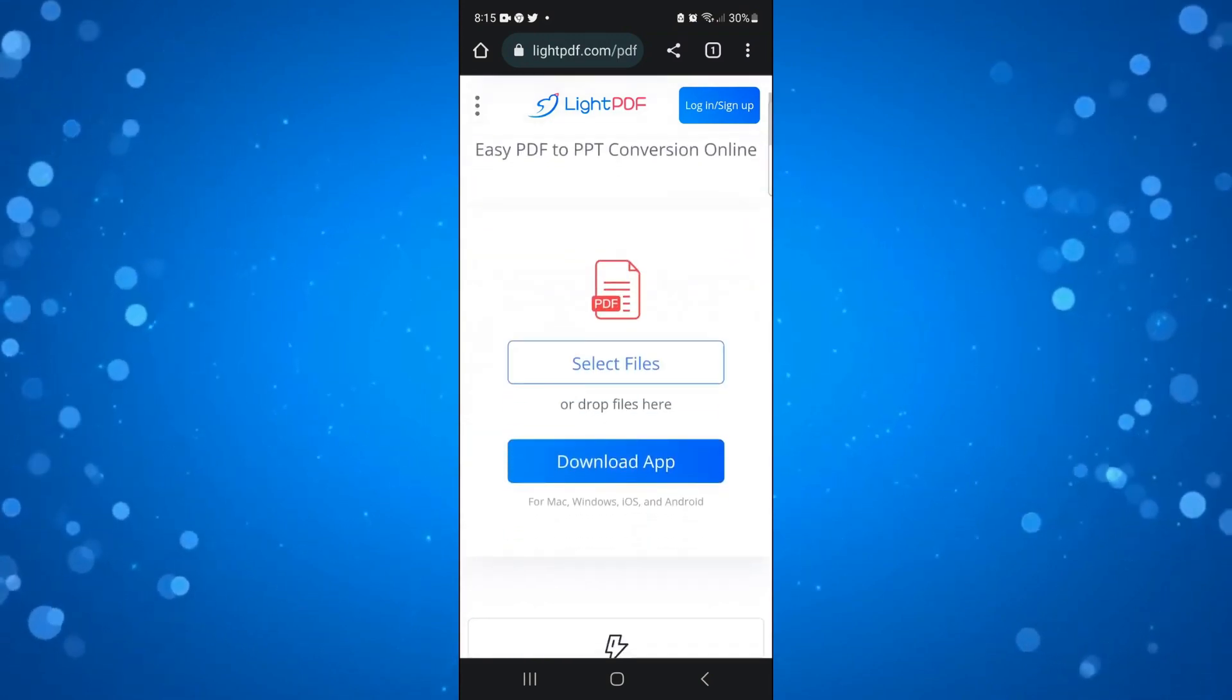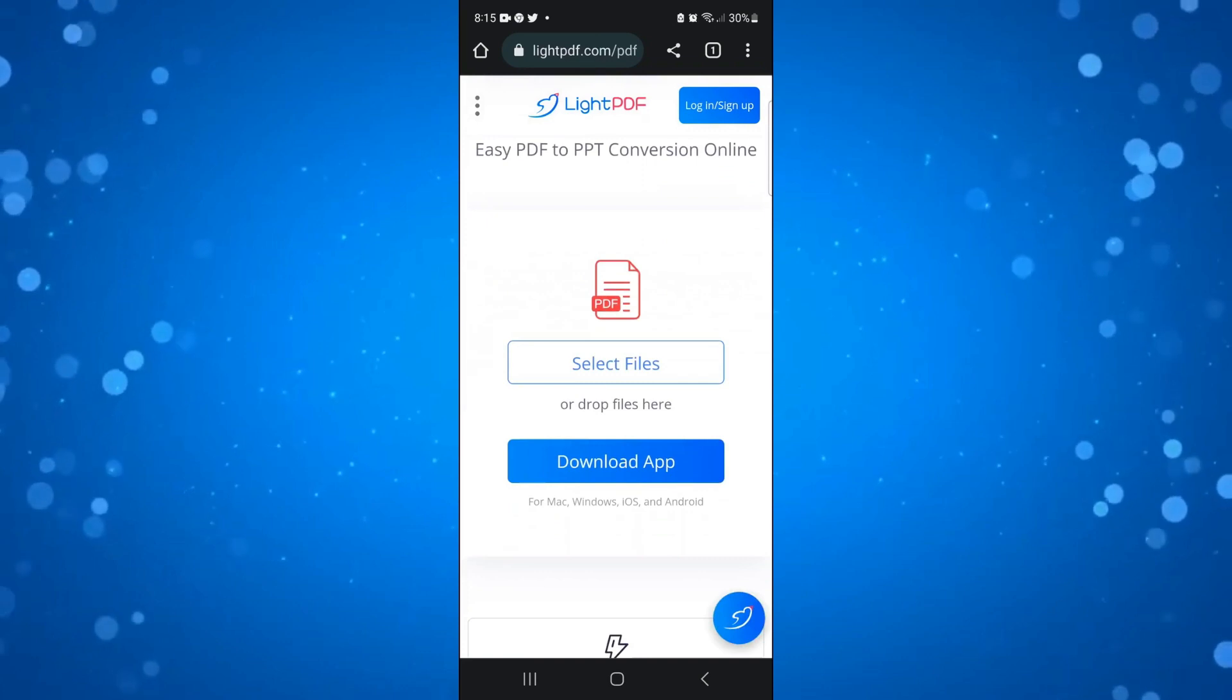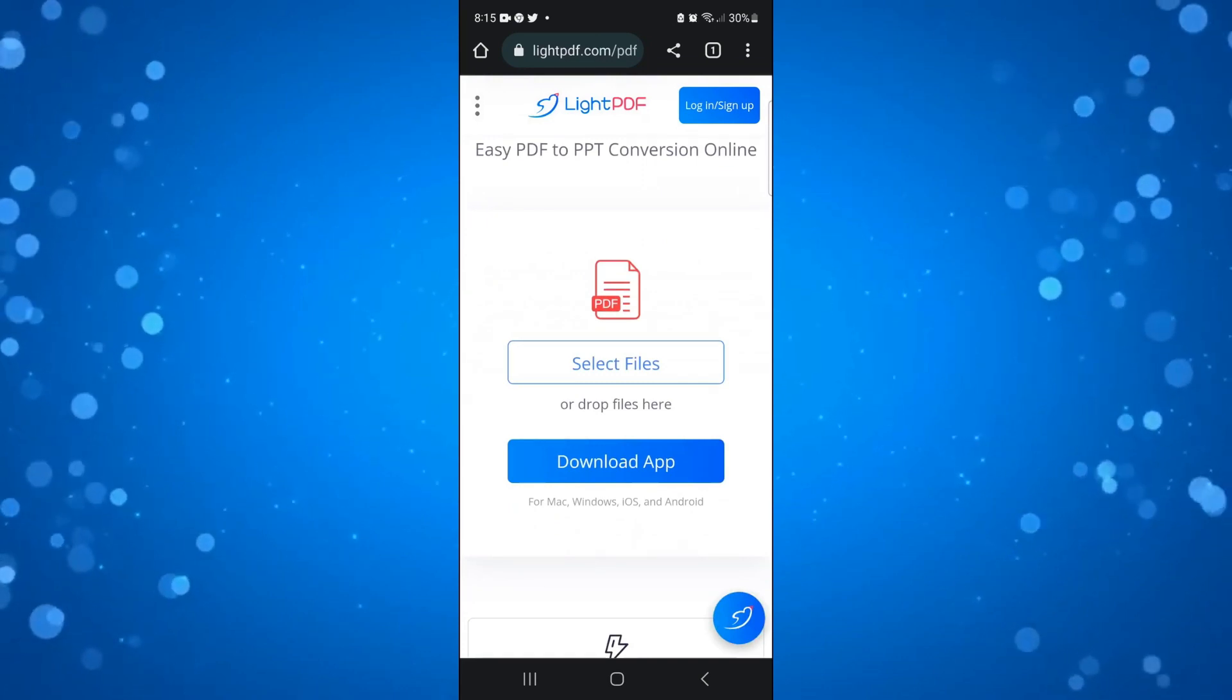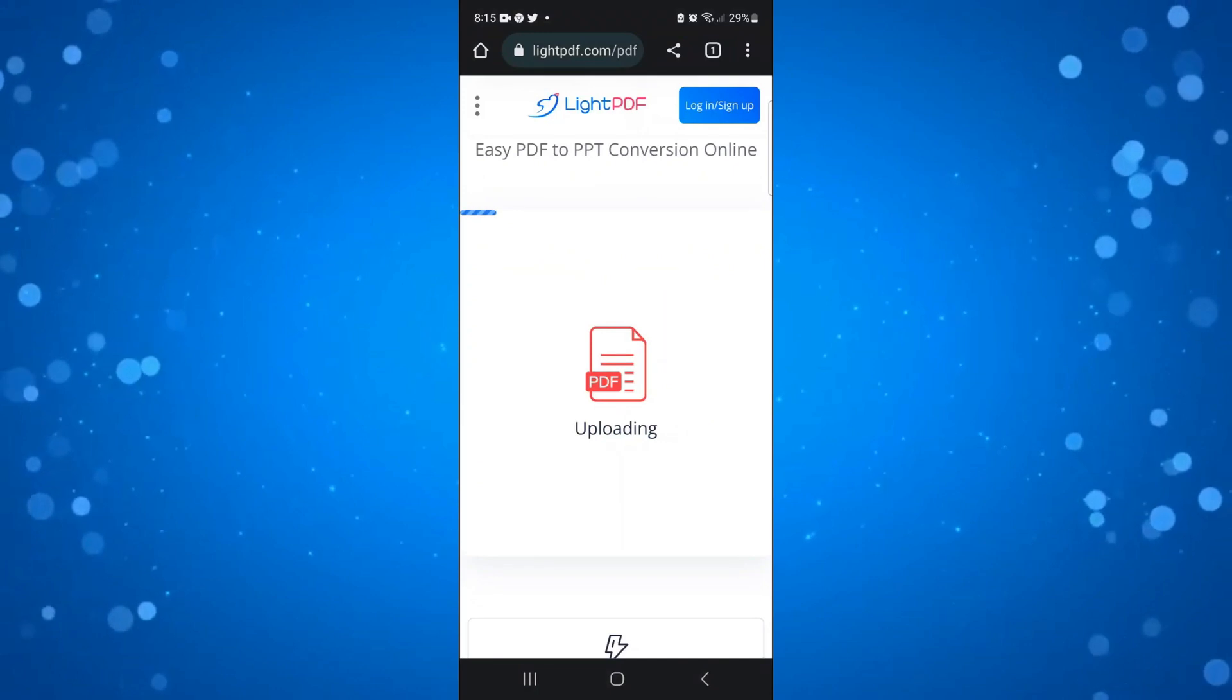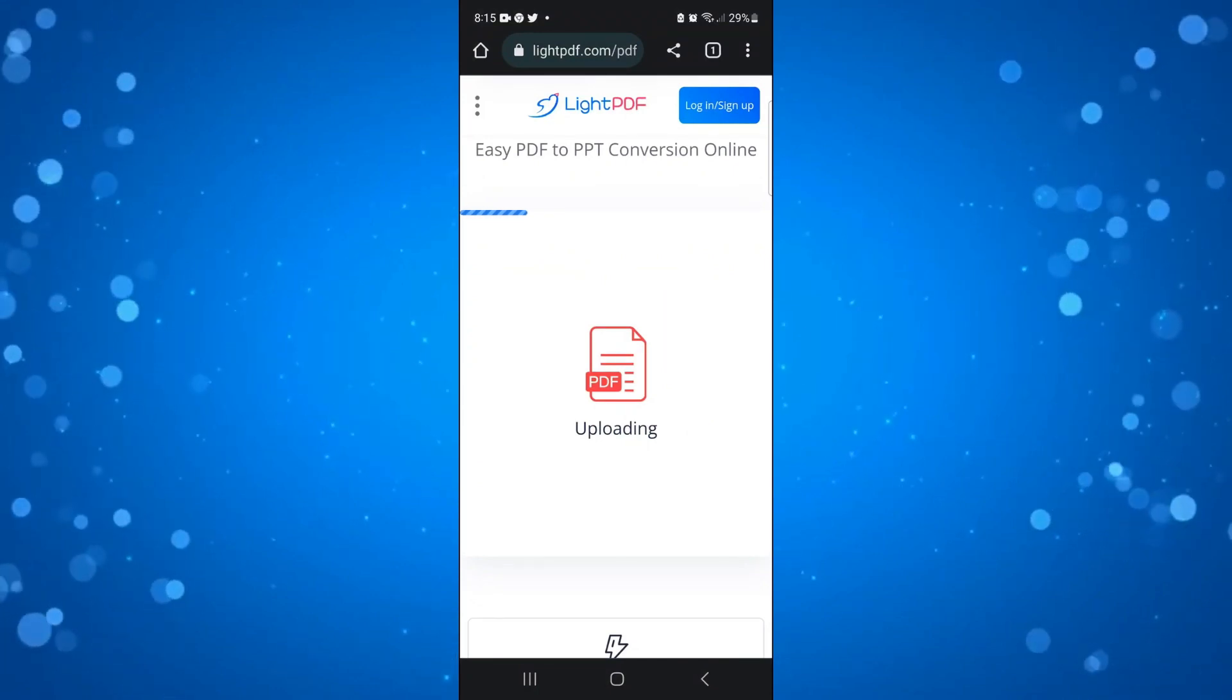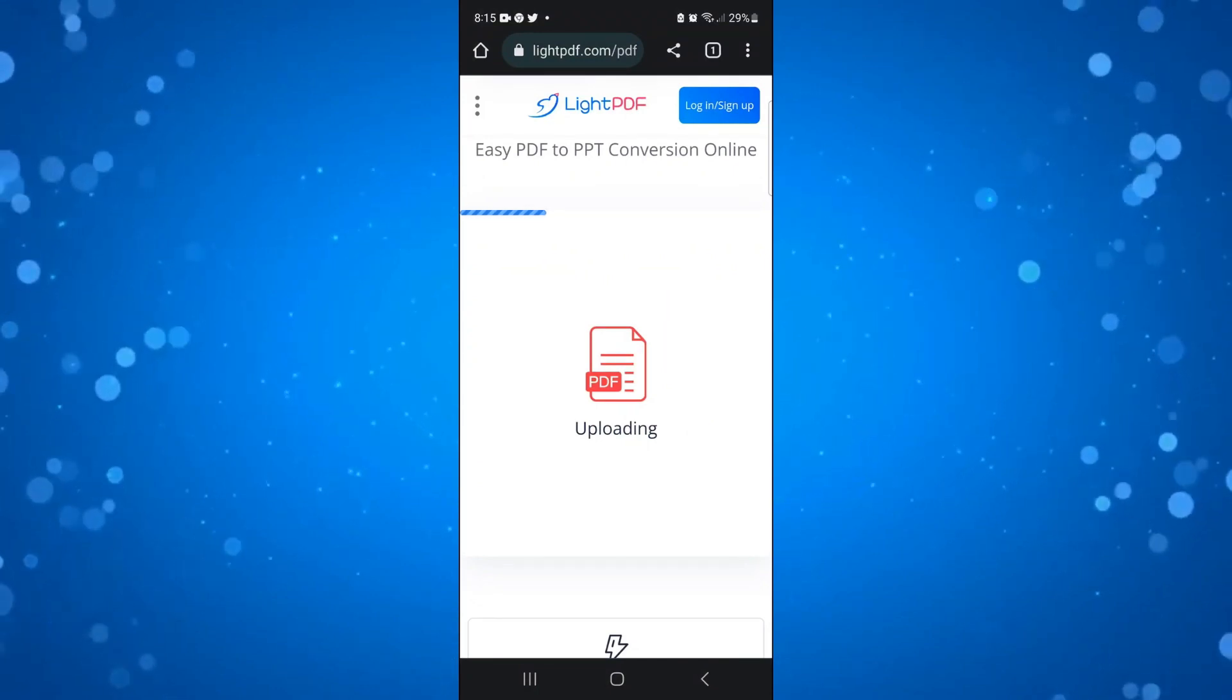From here, click the select files button to select your PDF file to convert. So I've chosen my PDF file. As you can see, it's currently uploading. This just takes a minute or two to upload your file.